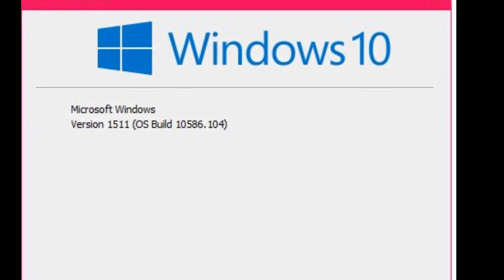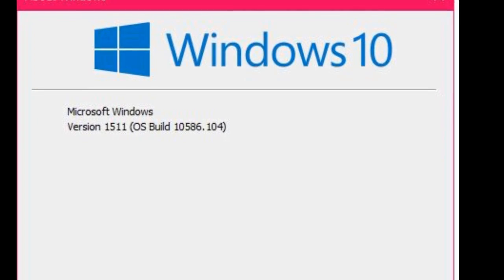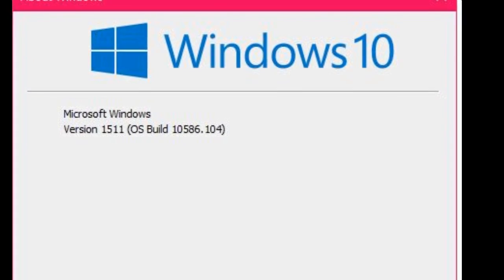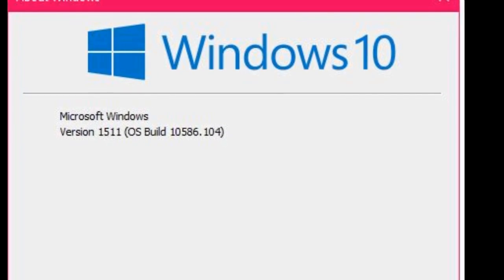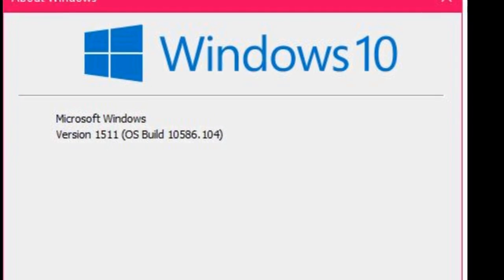This is the latest built OS from Windows 10. Thank you for watching, see you in the next video. Please don't forget to like, comment, and subscribe.